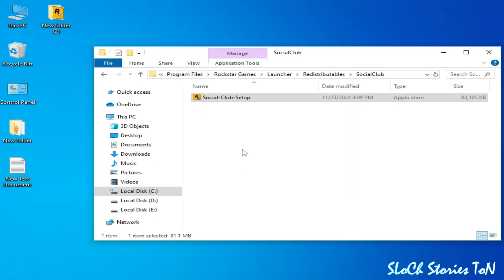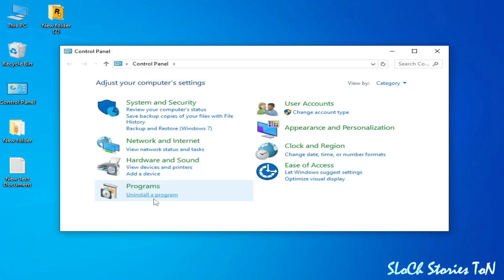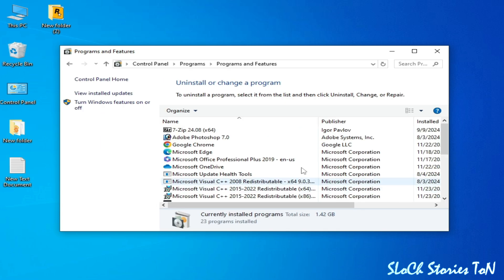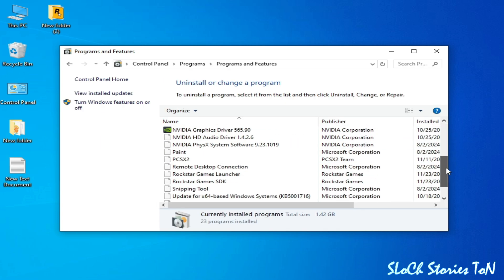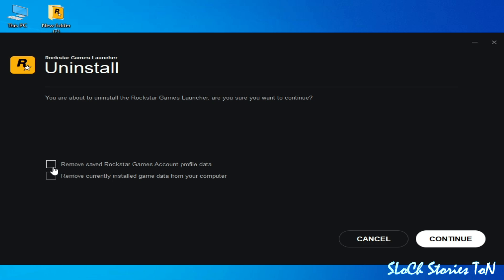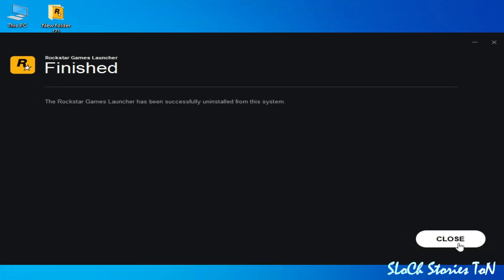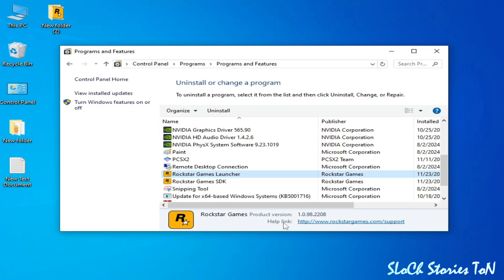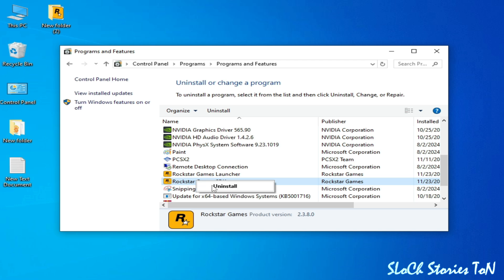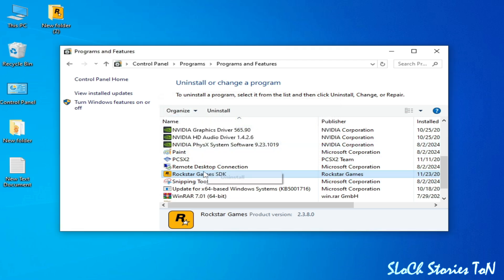Solution number two: go to Control Panel and go to Uninstall a program and go to your launcher. Uninstall your game launcher - uninstall it, check this box, check this box, Continue. Uninstall and close it, and uninstall Rockstar Games SDK.